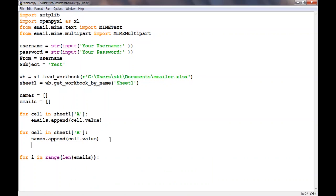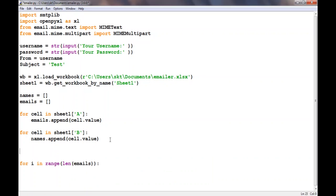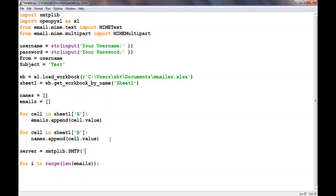Before we do that, we have to login into the account using smtplib. Server equals smtplib.SMTP. I'm using Gmail, if you use Yahoo or something else you can do that here. I'll say smtp.gmail.com.